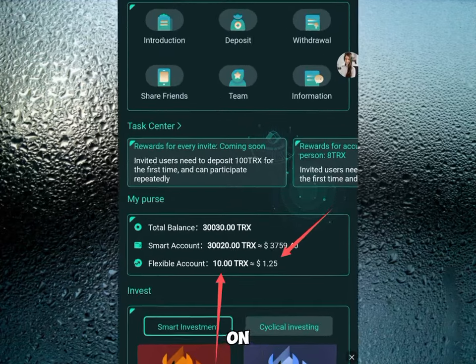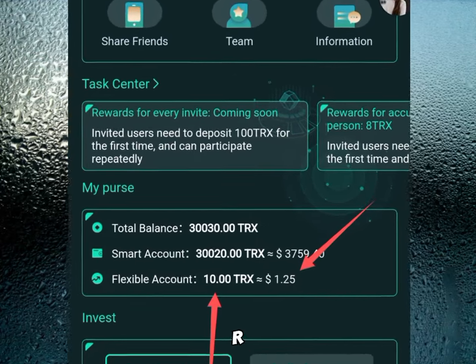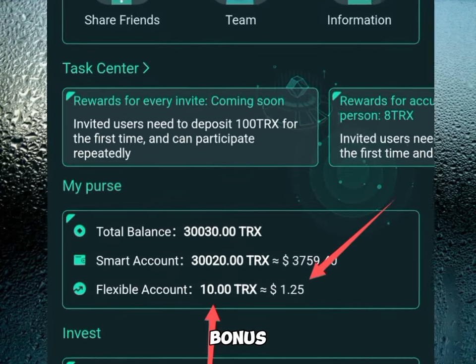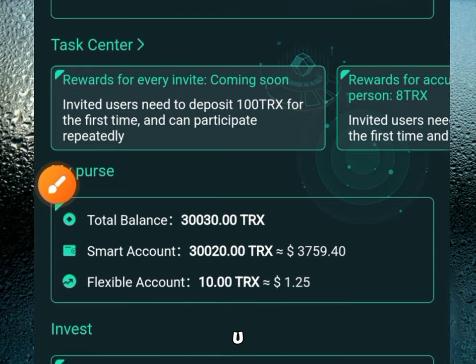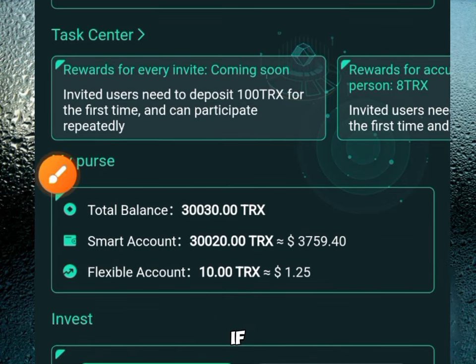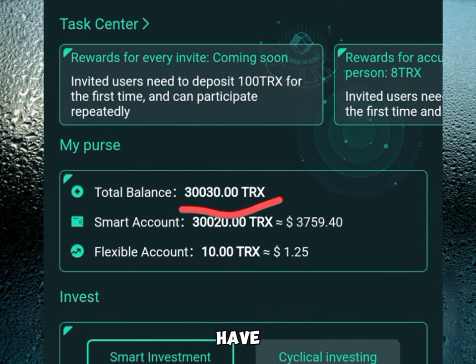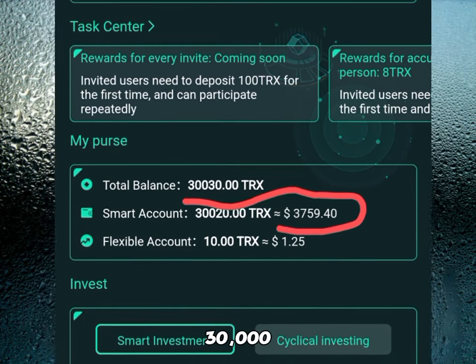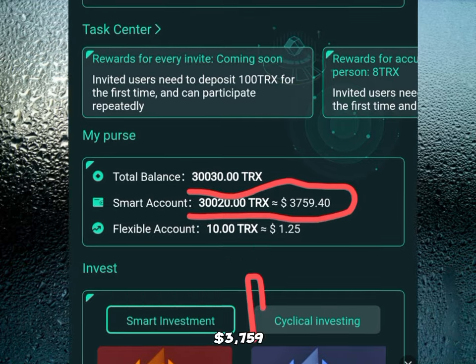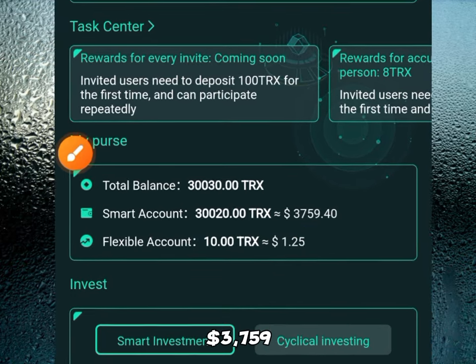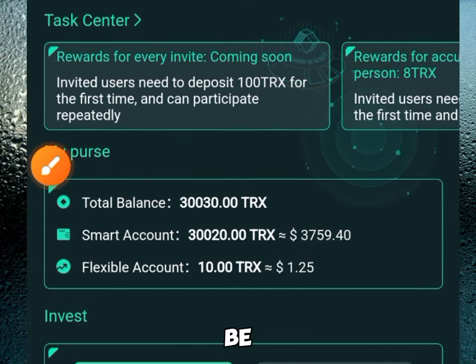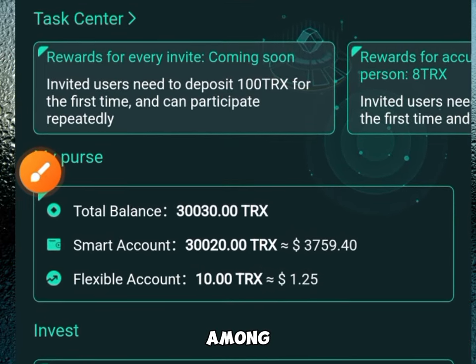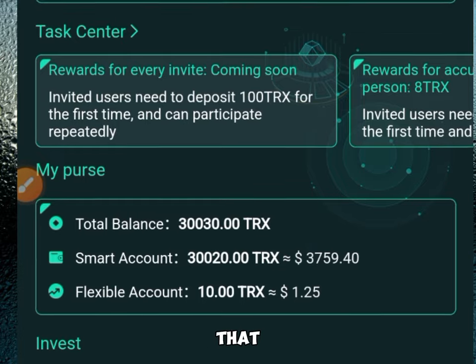Hey guys, once you sign up on this platform, you'll be given a 10 TRS sign-up bonus, which is $1.25 USD. If you look right over here, you're going to see I have over 30,020 TRS, which is over $3,759, which is going to be distributed among each and every person that signs up on this platform.